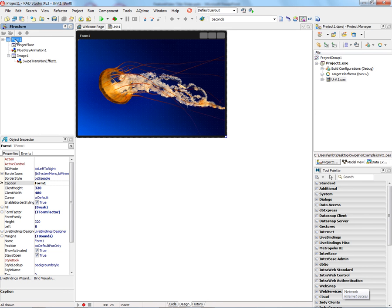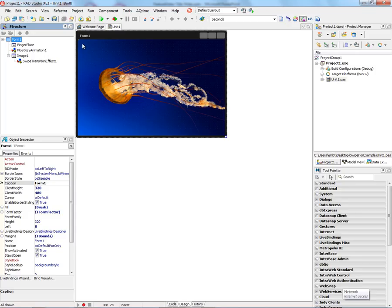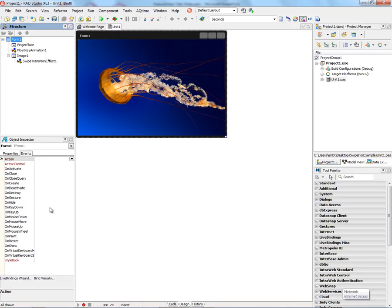Here's another example of using the swipe transition effect. This example is going to allow me to use the mouse to grab any of the four corners, depending on where I do the mouse down, and reveal or do the swipe transition effect in different directions. And the way that happens is on the image,